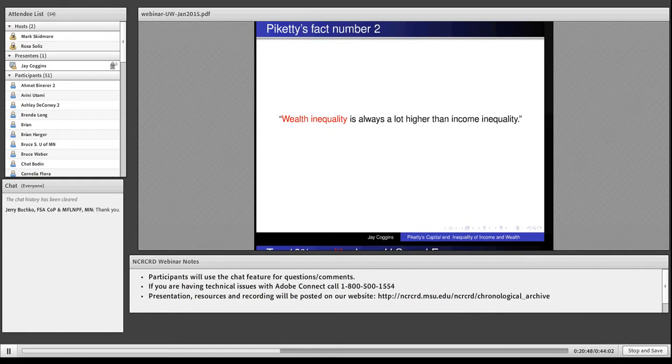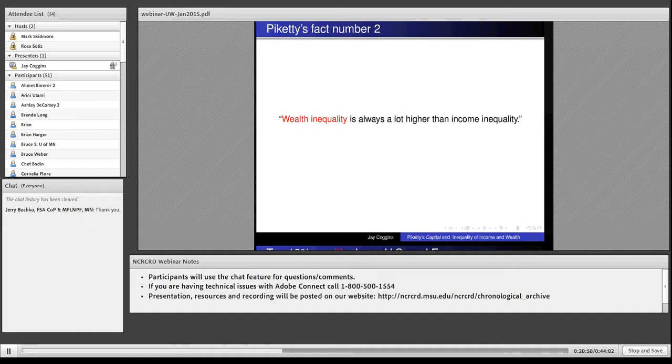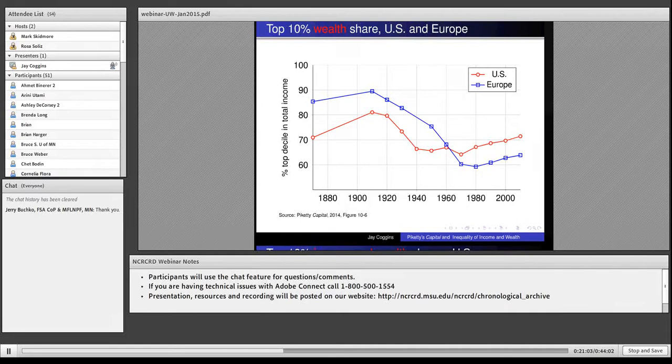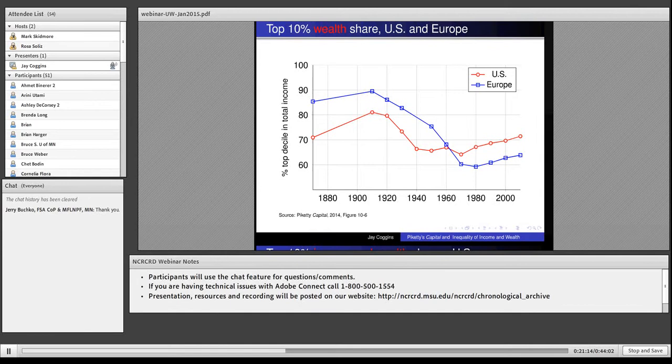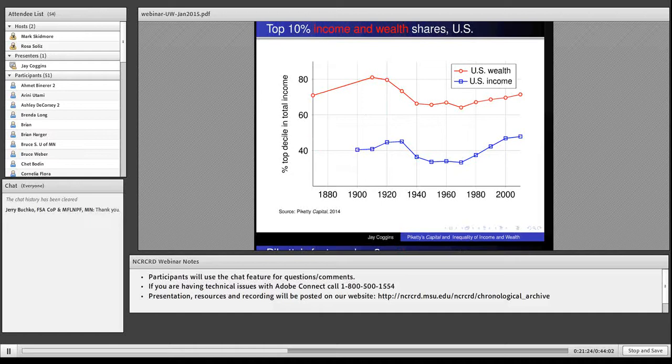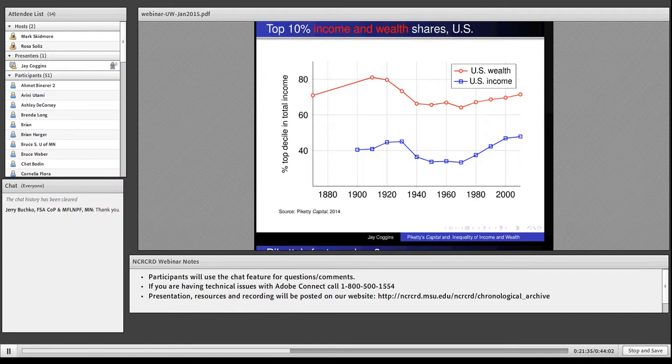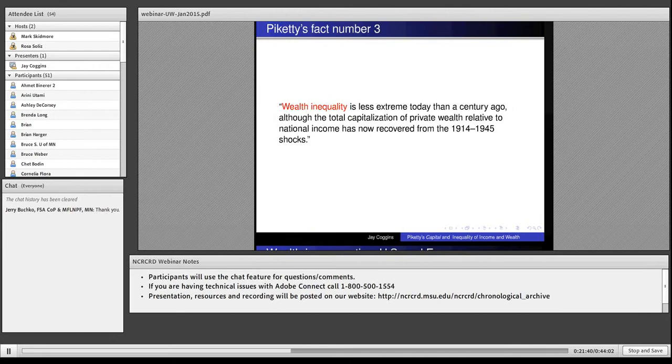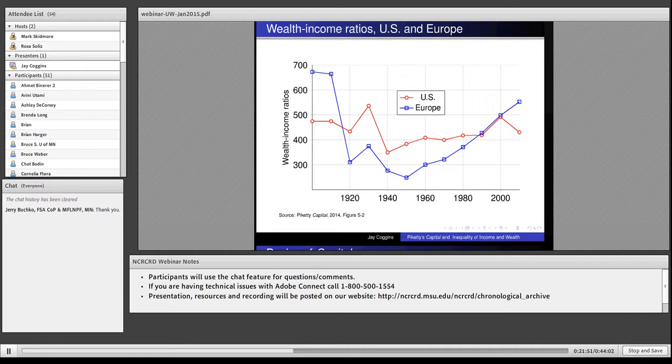His fact number two, wealth inequality is always a lot higher than income inequality. And that's true. A big part of the story of his book is how increasing concentration of wealth is producing increasing concentration of inequality. These are the comparable figures for wealth in the US and Europe. The same switch. They had more concentration 100 years ago. We have more now. Here's a comparison of the US top 10% wealth share in red and income share in blue. Wealth is more concentrated.